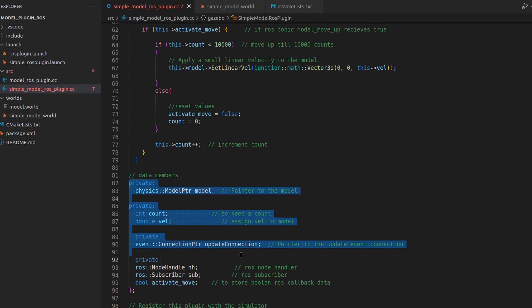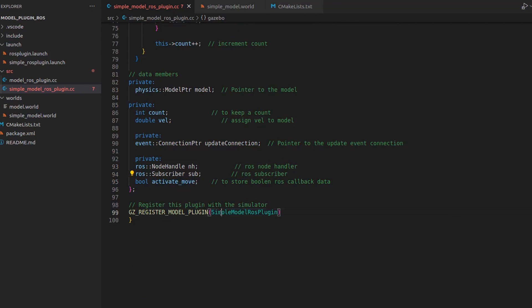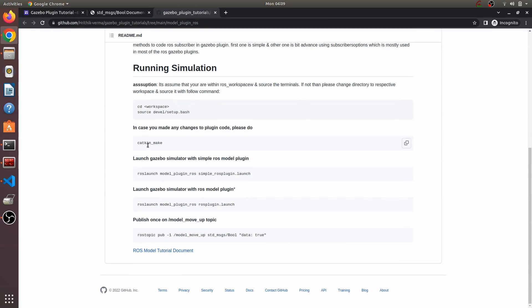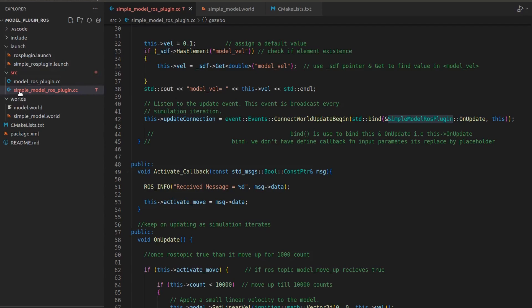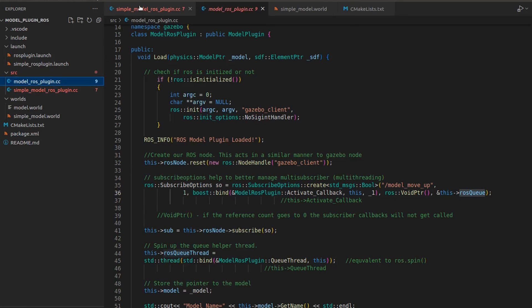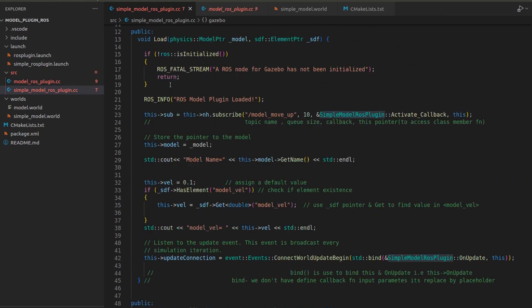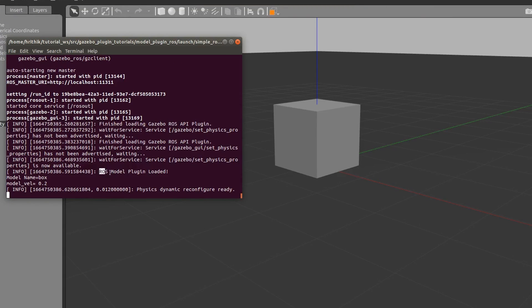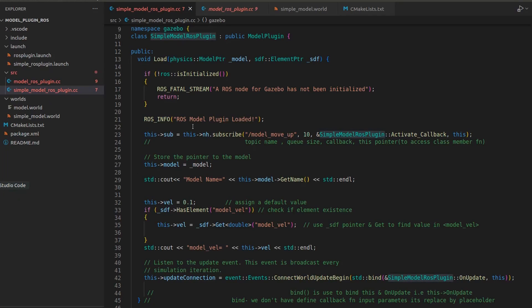We've registered our plugin. Now let's run it - I've already built the plugin and I'm just going to launch it. We are using the simple ROS model plugin. You can see 'ROS model plugin loaded' printed, meaning ROS initialized successfully.